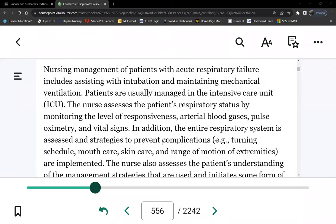Caring for a patient on a vent is the same as any other patient who is bed-bound. So what are the routine things you care for? Turning — what else? Maintaining skin integrity.